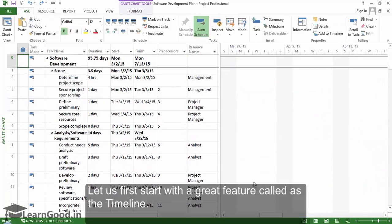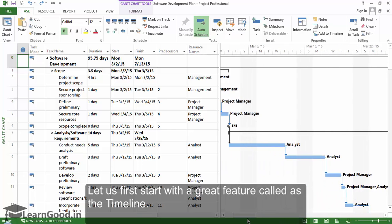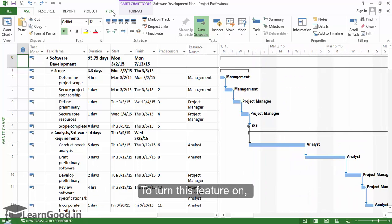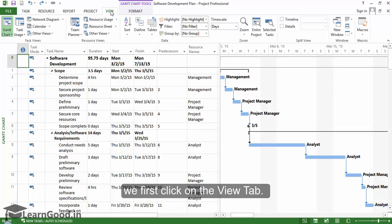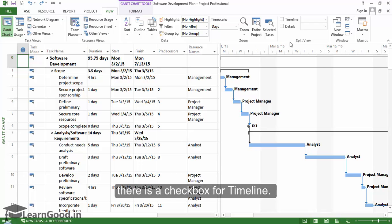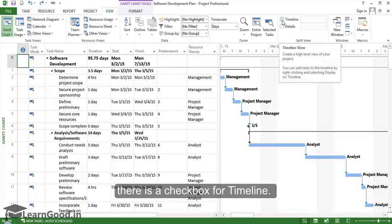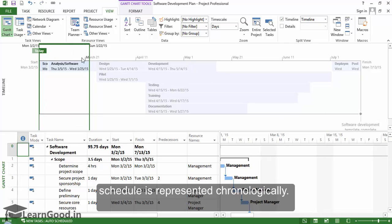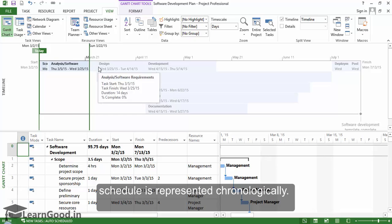Let us first start with a great feature called the timeline. To turn this feature on, we first click on the view tab, and here in the split view section there is a checkbox for timeline. When you check this on, a new window appears where the schedule is represented chronologically.